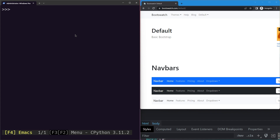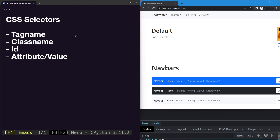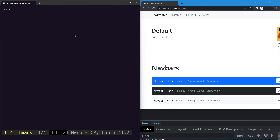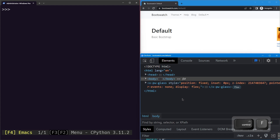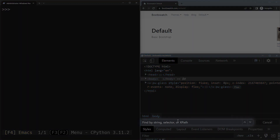CSS selectors can be used to select web elements based on their tag name, class name, id, or any attribute and its value. To test CSS selectors we can use the dev tools — while in dev tools, hit Ctrl+F and you will see a search bar pop up in which we can test our selectors.